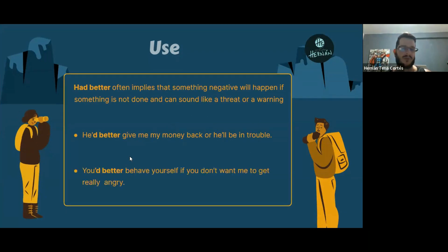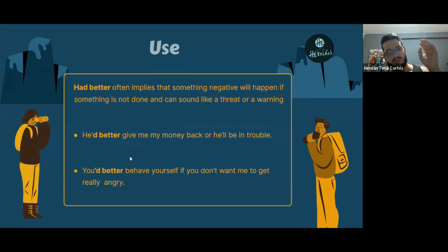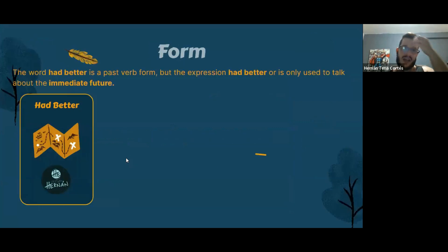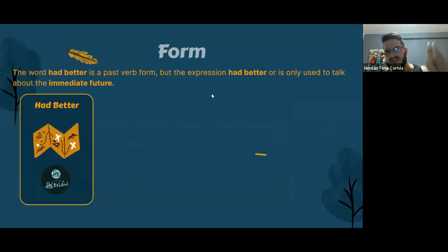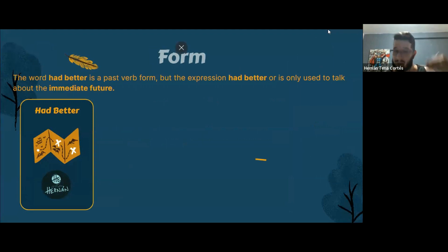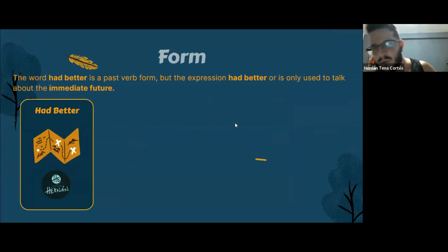Here's another example: 'You'd better behave yourself if you don't want me to get really angry.' Now, the word 'had' is in the past, but when we use 'had better,' we're really talking about the future — a cause and effect situation.